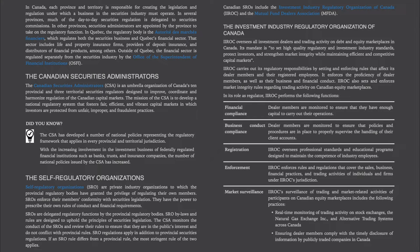In several provinces, much of the day-to-day securities regulation is delegated to securities commissions. In other provinces, securities administrators are appointed by the province to take on the regulatory function. In Quebec, the regulatory body is the Autorité des Marchés Financiers, which regulates both the securities business and Quebec's financial sector. That sector includes life and property insurance firms, providers of deposit insurance, and distributors of financial products, among others. Outside of Quebec, the financial sector is regulated separately from the securities industry by the Office of the Superintendent of Financial Institutions, OSFI. The Canadian Securities Administrators, CSA, is an umbrella organization of Canada's 10 provincial and 3 territorial securities regulators designed to improve, coordinate, and harmonize regulation of the Canadian capital markets.